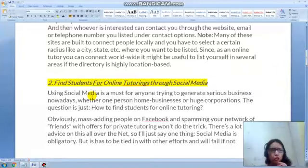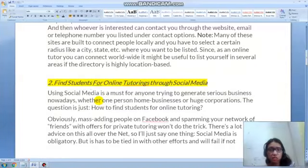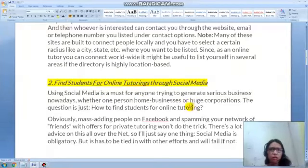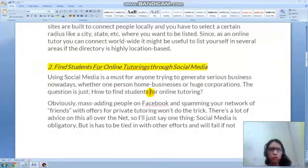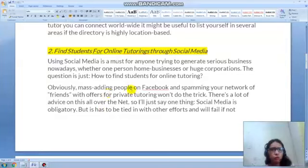The second tip to find students for online tutoring is through social media. Social media has helped a lot of teachers, especially me. Whether you're running a one-person home business or a huge corporation, social media is very useful. For this, Facebook is an obvious choice.